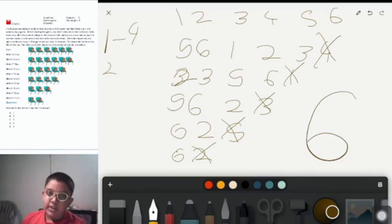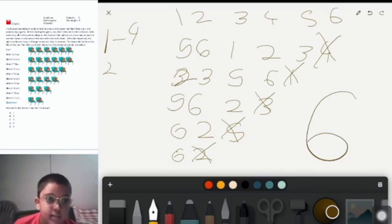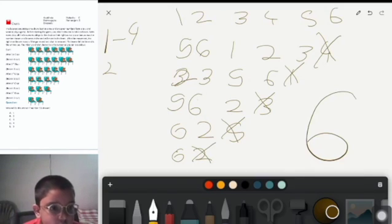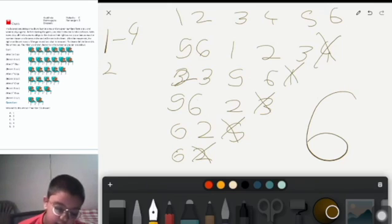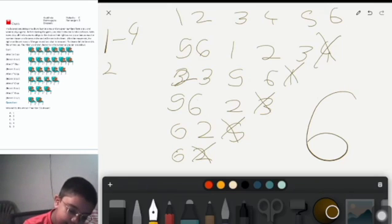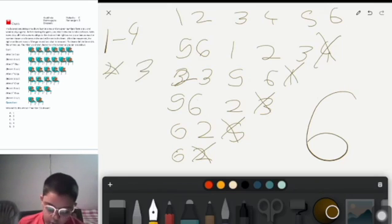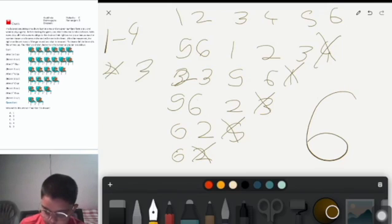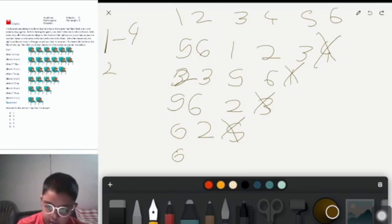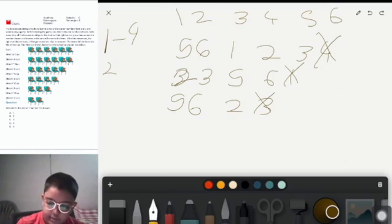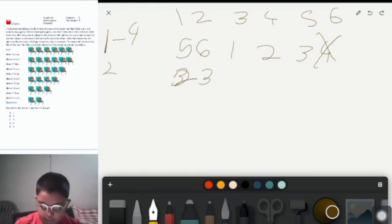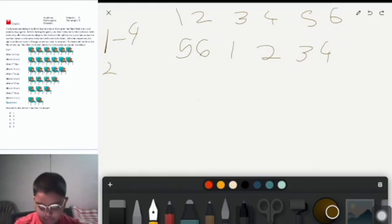So the question is if instead the number was three instead of two, who would win? So now we are going to solve that by calculating the game again.